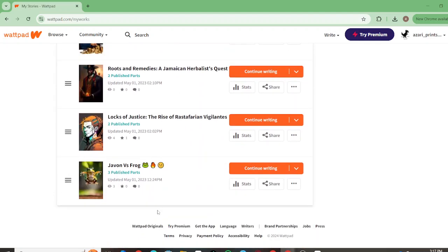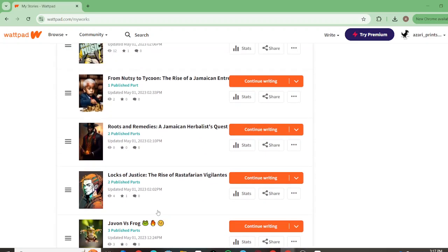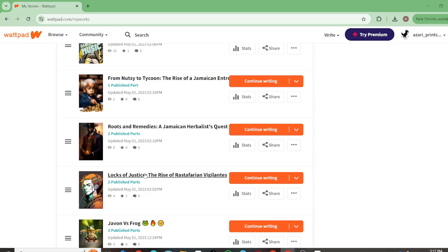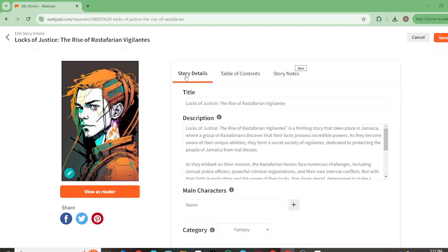I've created this one which is Locks of Power: The Rise of Rastafarian Vigilantes. It's pretty much what it says. Let me show you better than I can explain it.